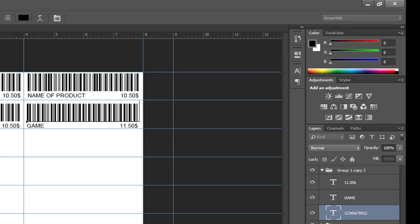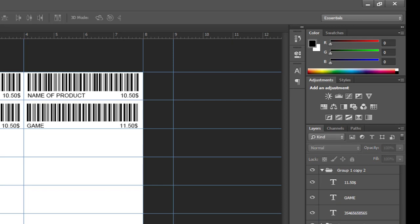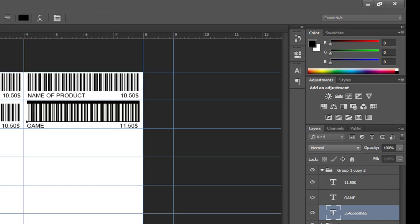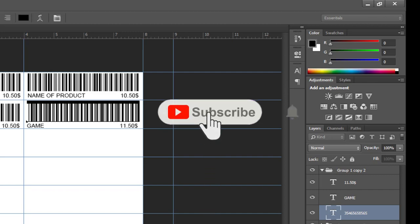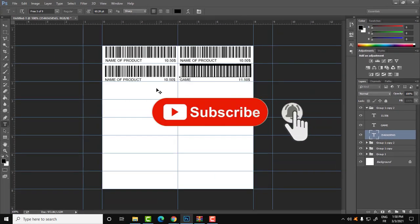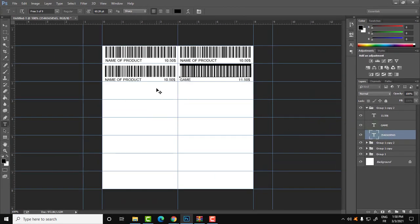That's it, guys! I hope you understand how to do this using Photoshop. You can also do this using Excel, Word, or many other platforms — just replace the product code font with the barcode font. Thank you for watching. Don't forget to like if you liked this method, and subscribe to Fix It Free for more videos like this!